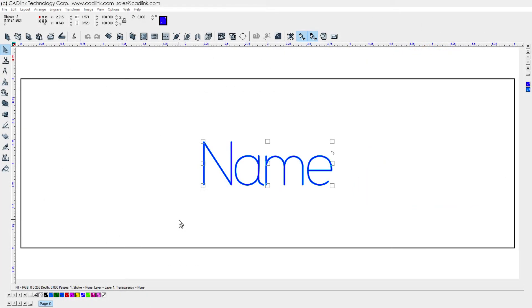As our starting point, we are using the multiline engraving plate that we created in the previous badges video.